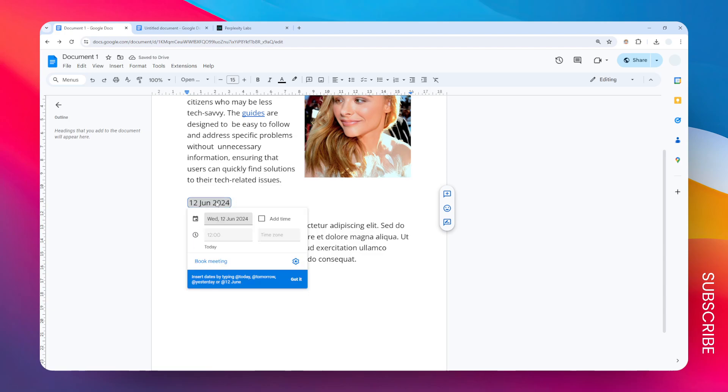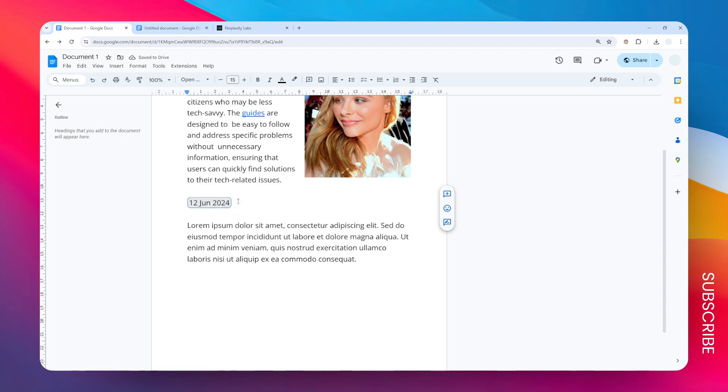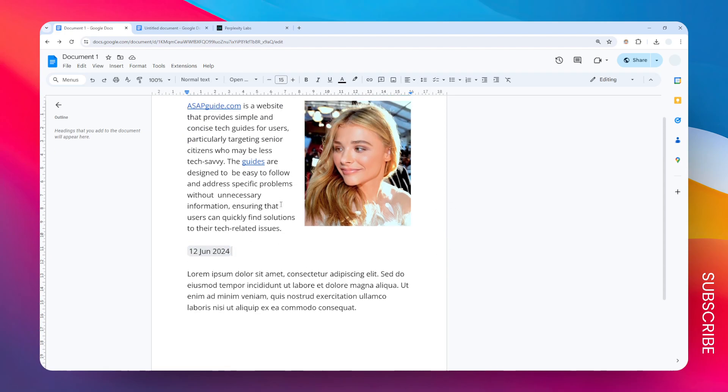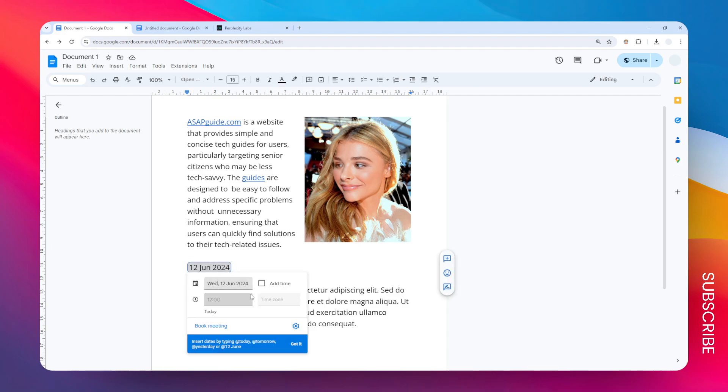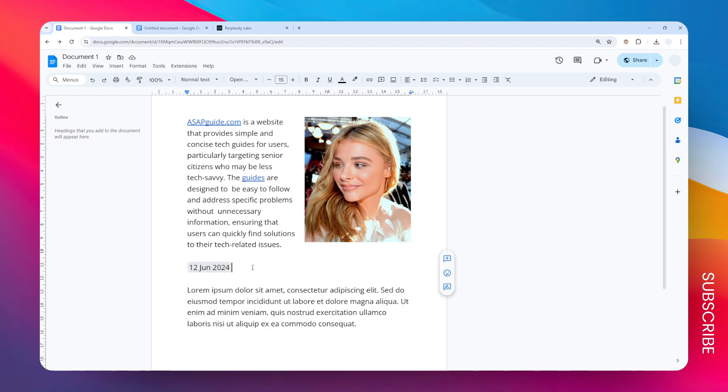This translates to a small chip that other people collaborating on the document can see. This content can be changed later if needed. That's basically how you can insert a date in Google Docs.